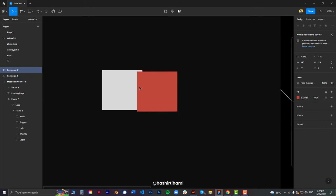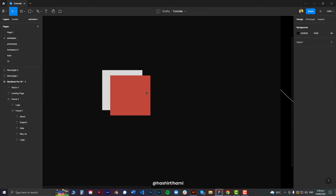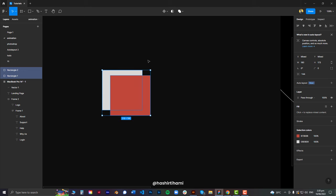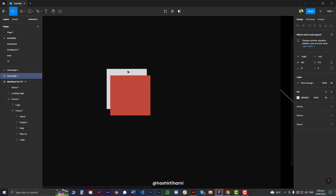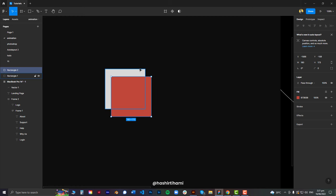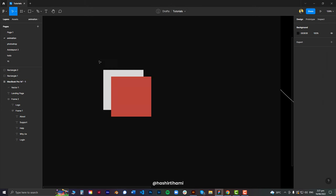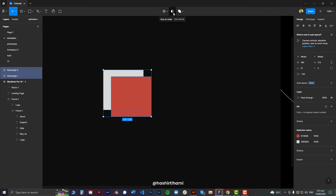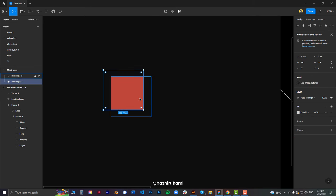If I want this box to be masked inside the other one, I just have to select these two. Always keep one thing in mind: the object that is going to mask around the other one should be behind that object. So if I want the red box to be masked inside the white one, I will have to place the white one behind the red one. Now select these two, press Command+M or Control+M, or just this little button right here, and that's it.